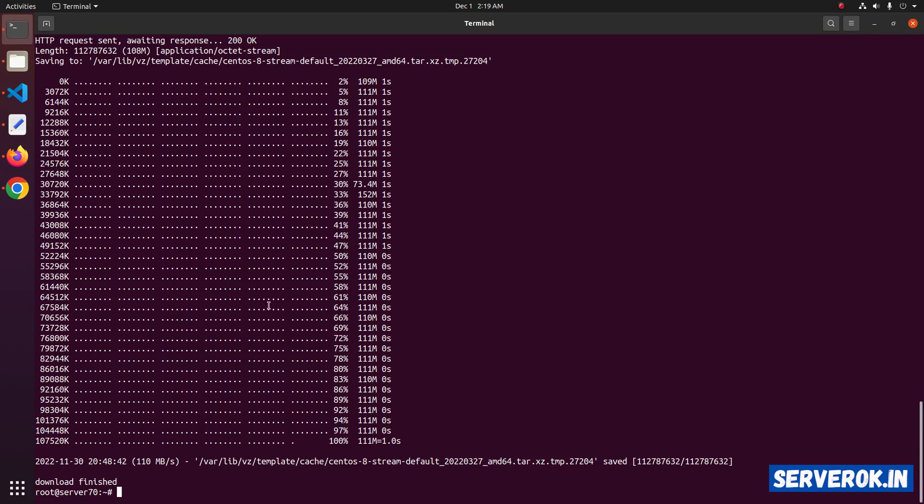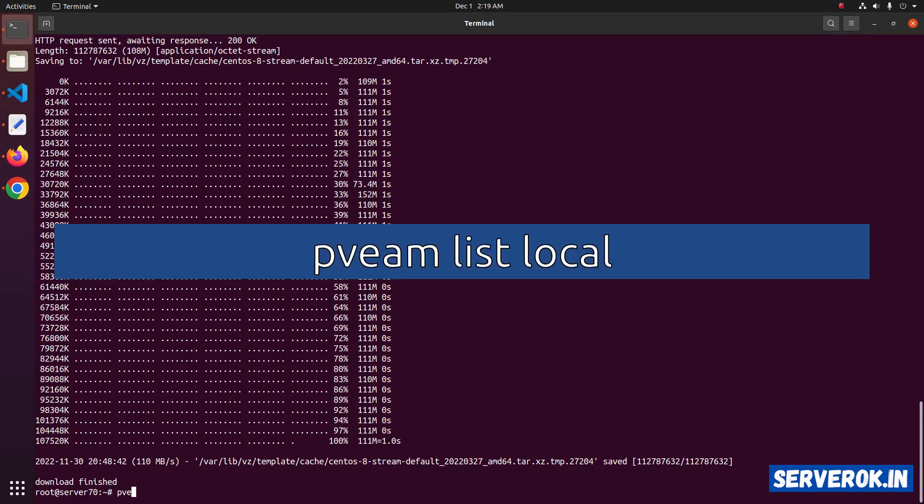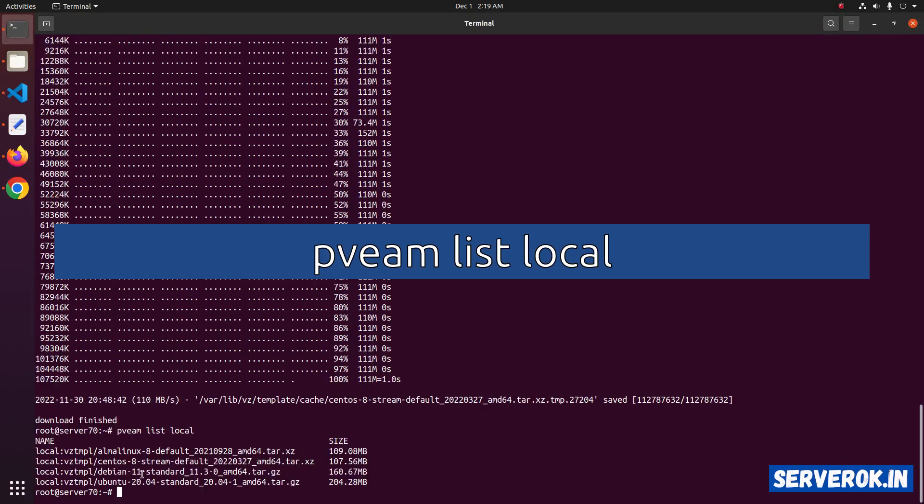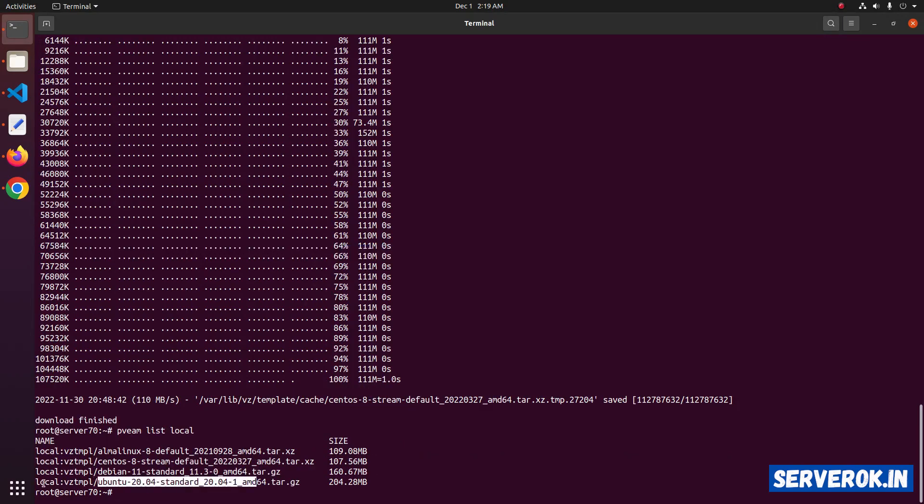Let's verify the templates pveam listlocal. Now we have four templates. We have the new CentOS Stream.